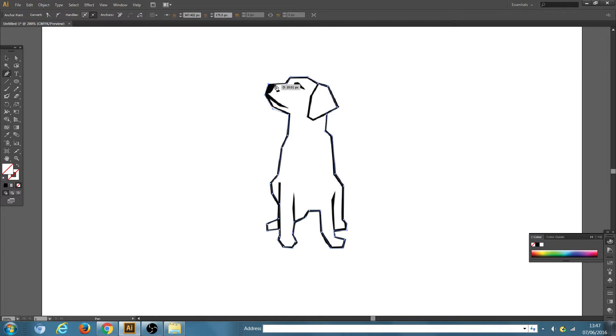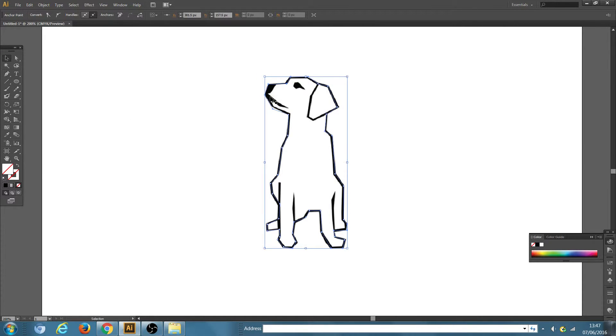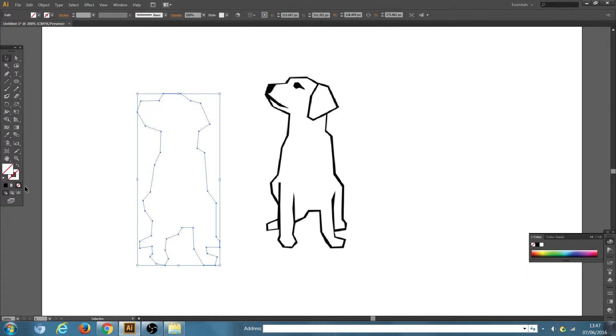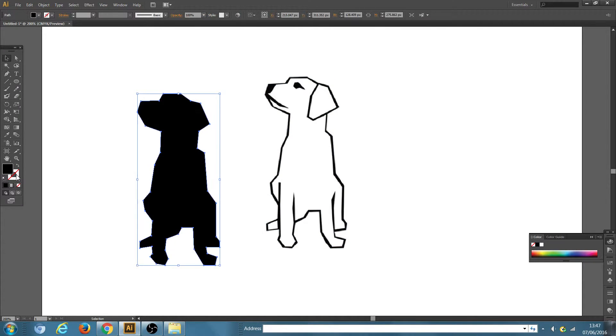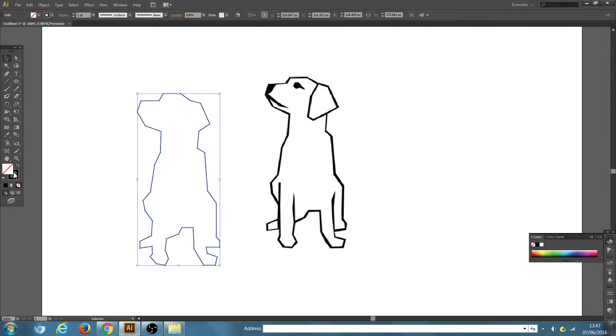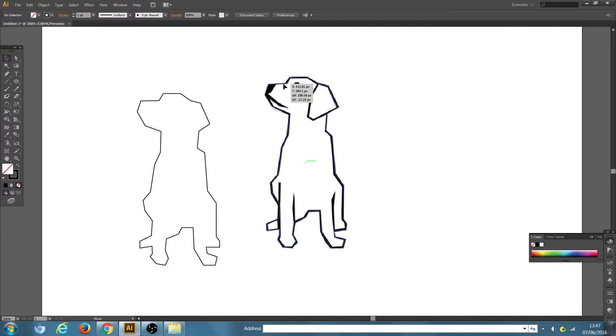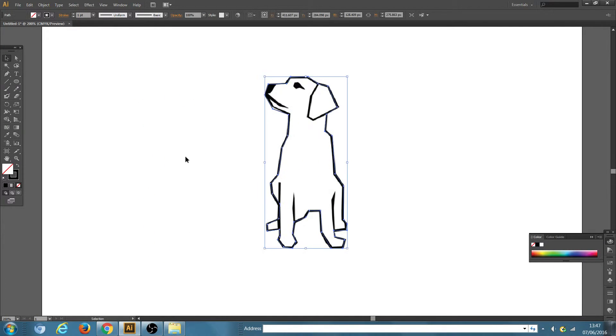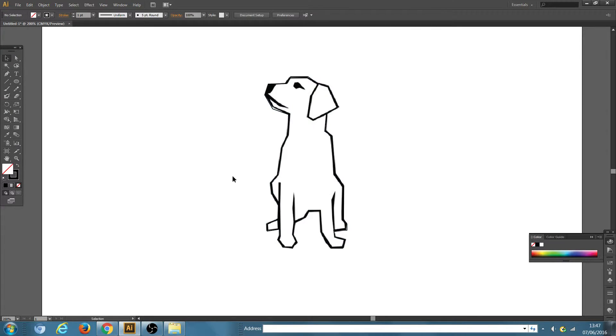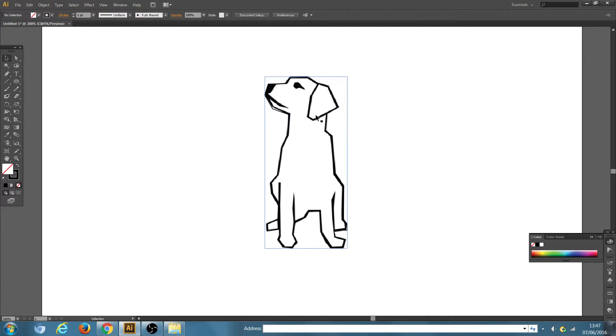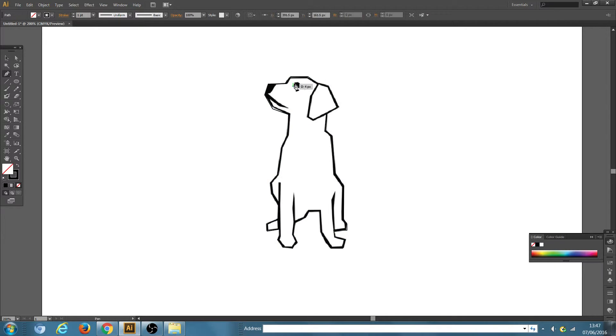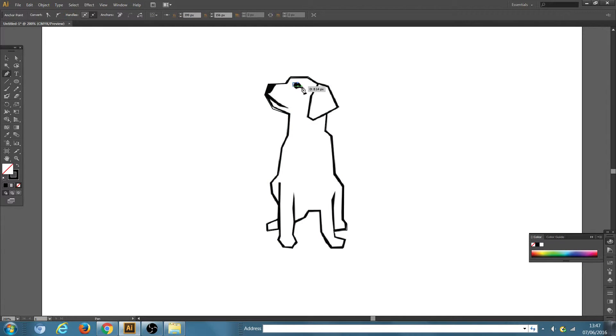So already we've finished the outline. If I bring it out here and make the outline black, you can see we have created the outline. Okay, so with this particular image, we've got inside elements as well. So we have the eye here. So I would also suggest just to quickly go over the inside elements.